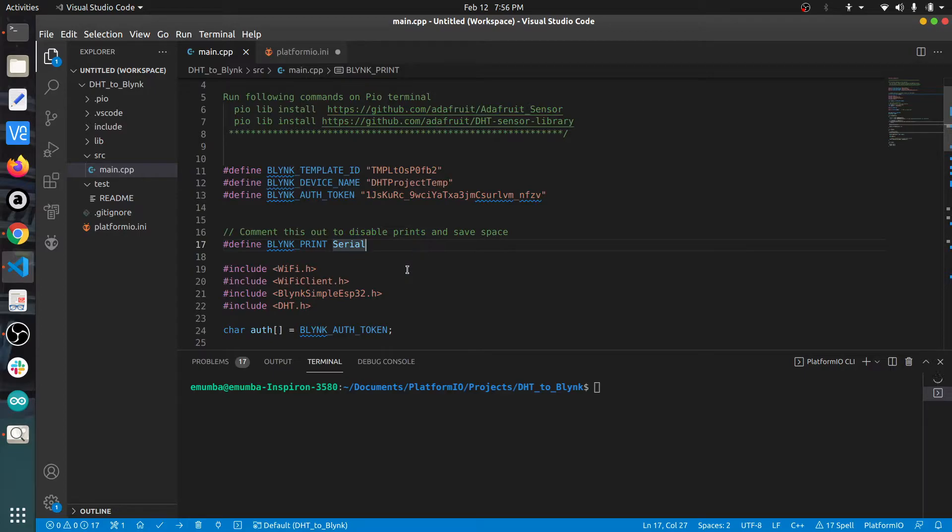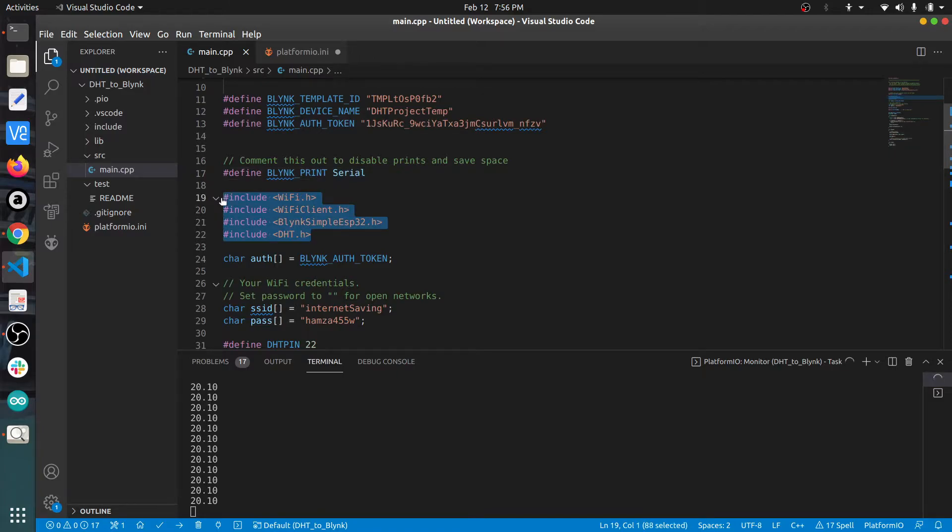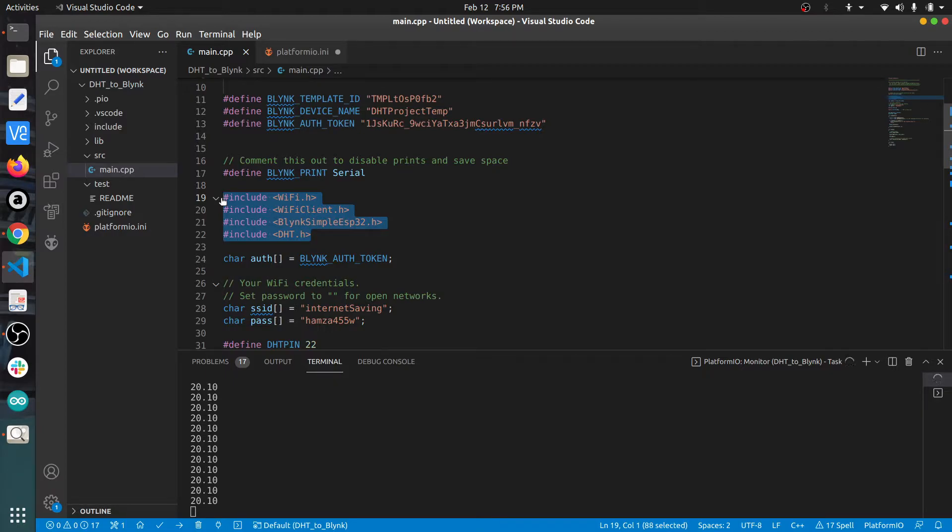These headers enable three features: the first one is the WiFi feature of ESP32, the second one is the Blink functions written for ESP32, and the last one is DHT11.